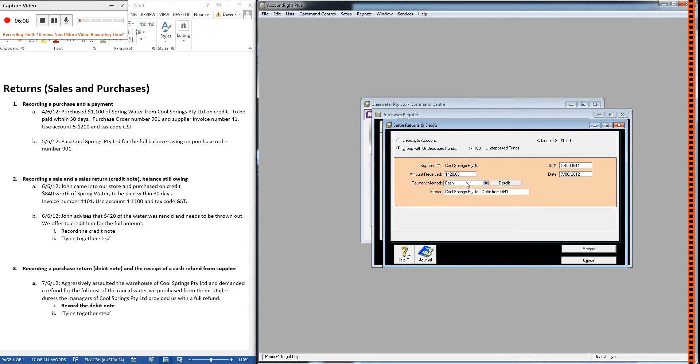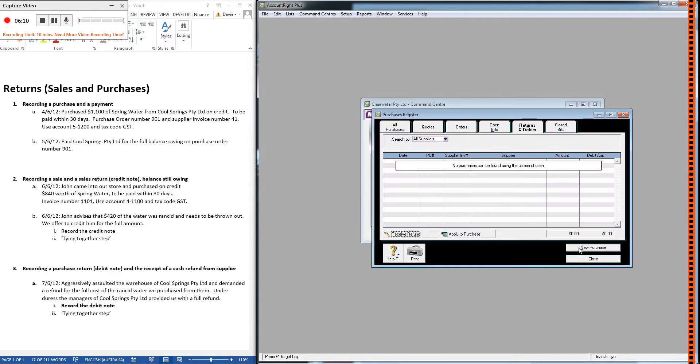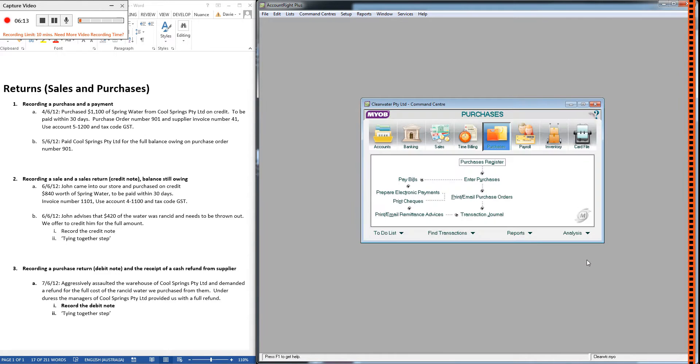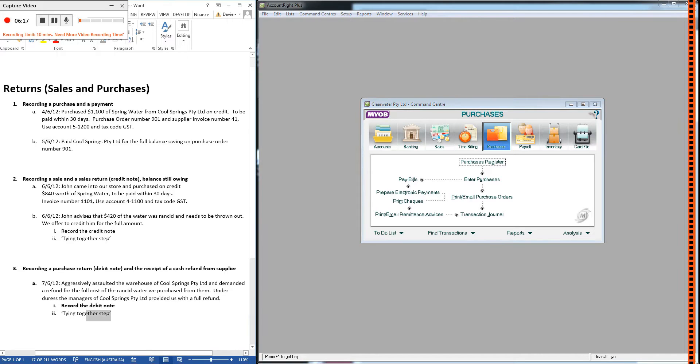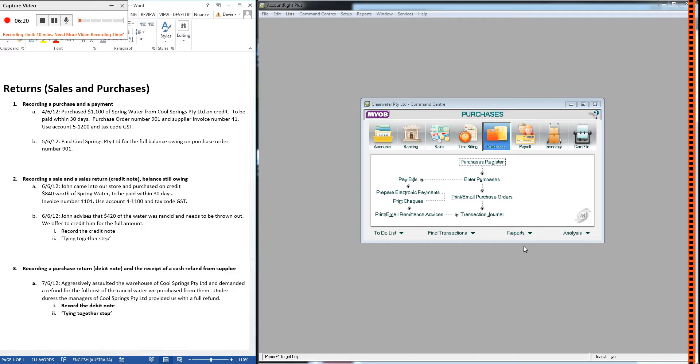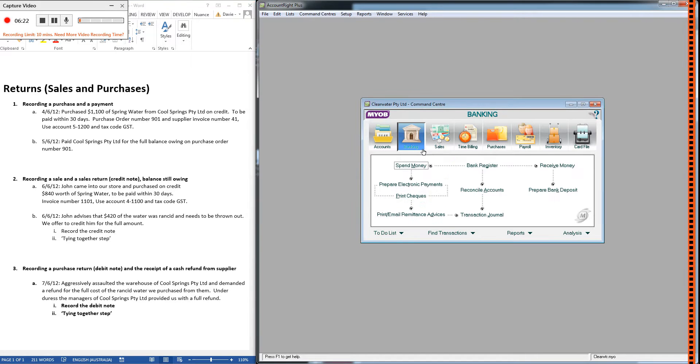We'll group with undeposited funds, change the date, payment method was cash, and record. So we're almost done—we've received the refund, we've tied it together with the debit note, but because we received cash we should go ahead and put that into the bank.